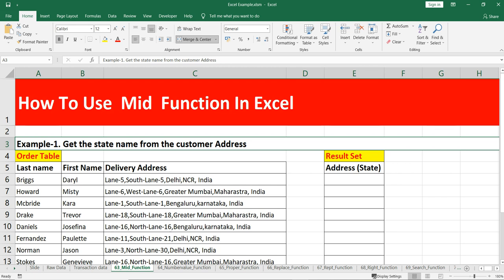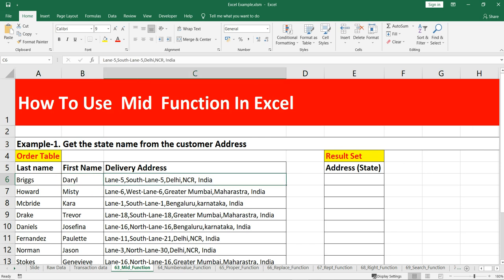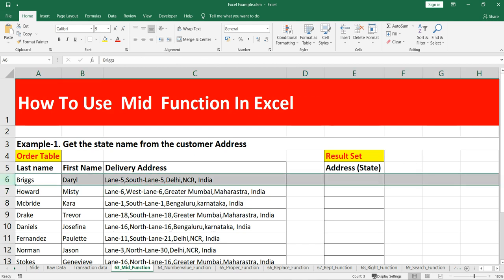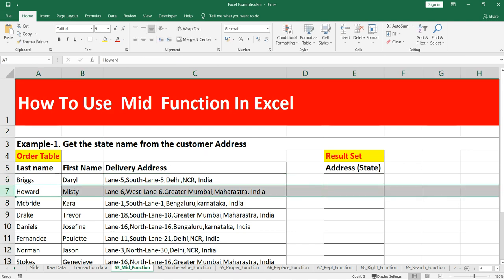For example, in this video we will try to get the state name from the customer address, and this state name is somewhere in the middle of this delivery address. So in row 6, the state we want to extract is Delhi — Delhi is in between 'NCR India' on the right side and 'Lane 5, South Lane 5' on the left side. Note that Delhi is a state while NCR is not.